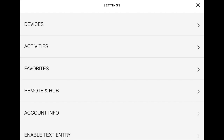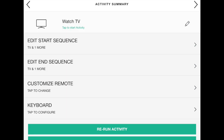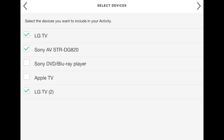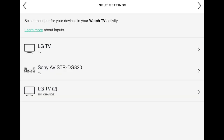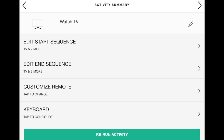Select Activities this time from the settings menu, then select the Watch TV activity and Rerun Activity. Tick TV2 and press the right arrow. Select the button My Devices Are On. Repeat pressing the right arrow, keeping all current settings as they are. When you get to the Input Settings screen, set TV2 to No Input. Press the right arrow again, then select Yes at the input testing screen. The activity will be saved. Select Test Later, which returns to the activity summary screen.